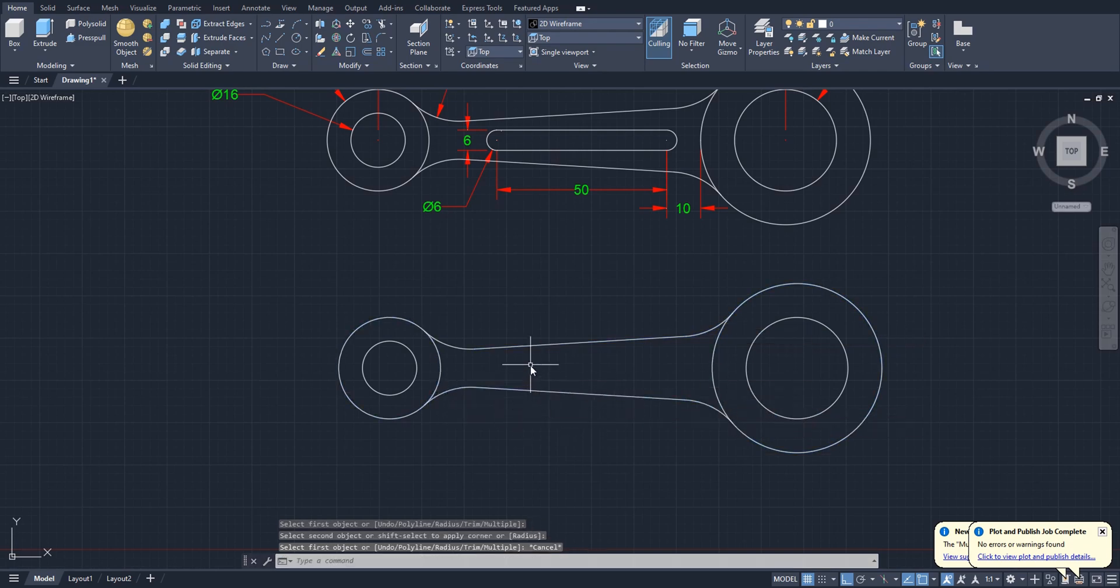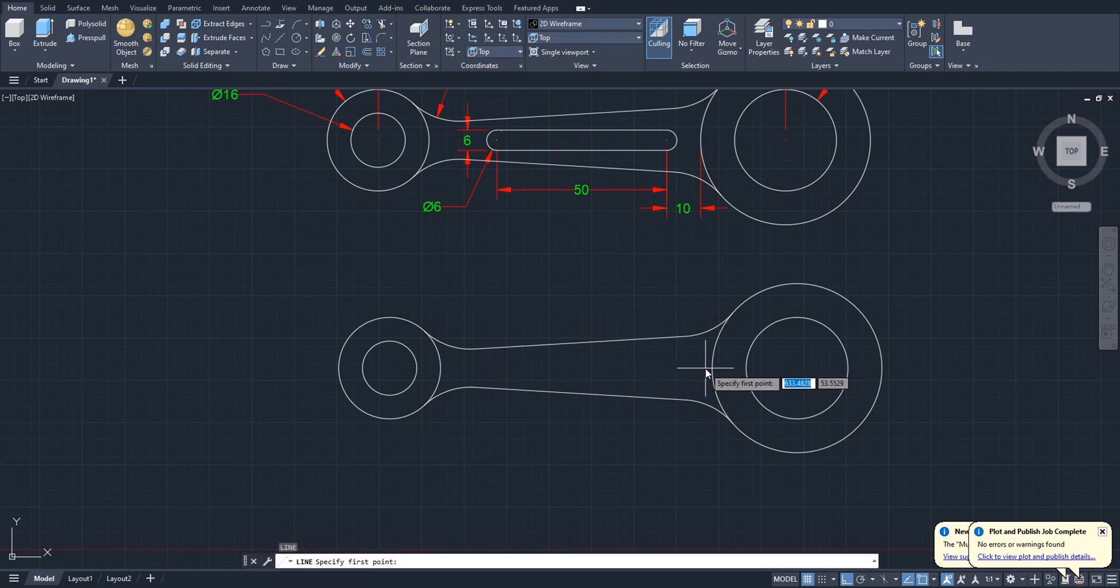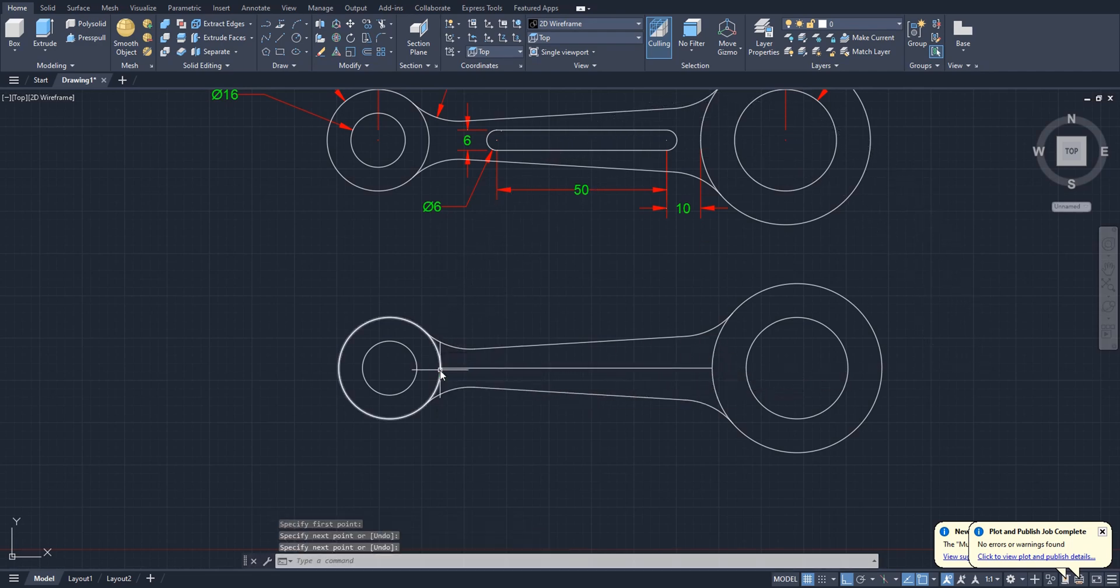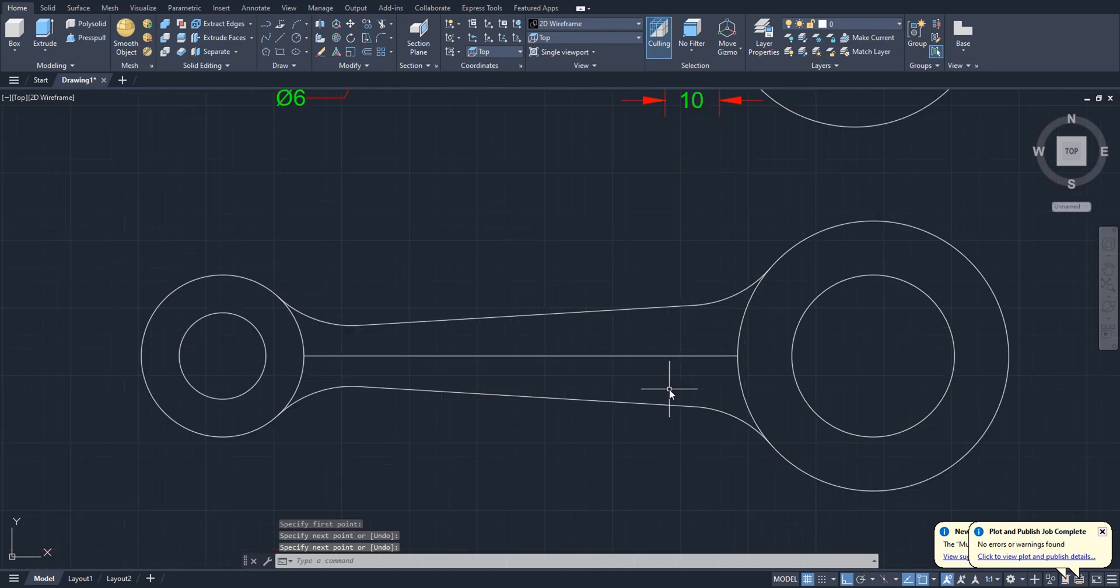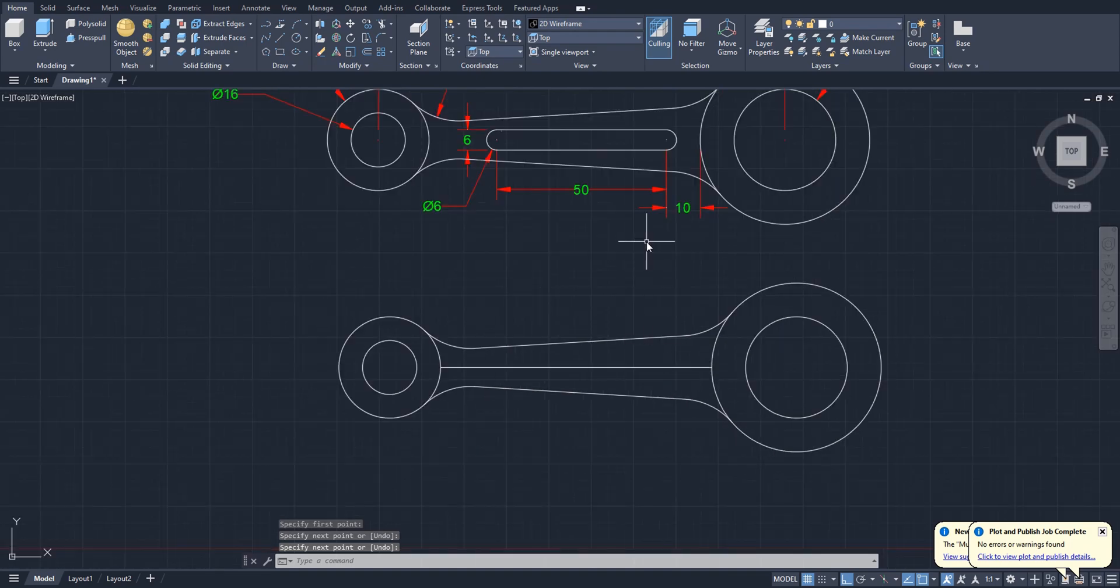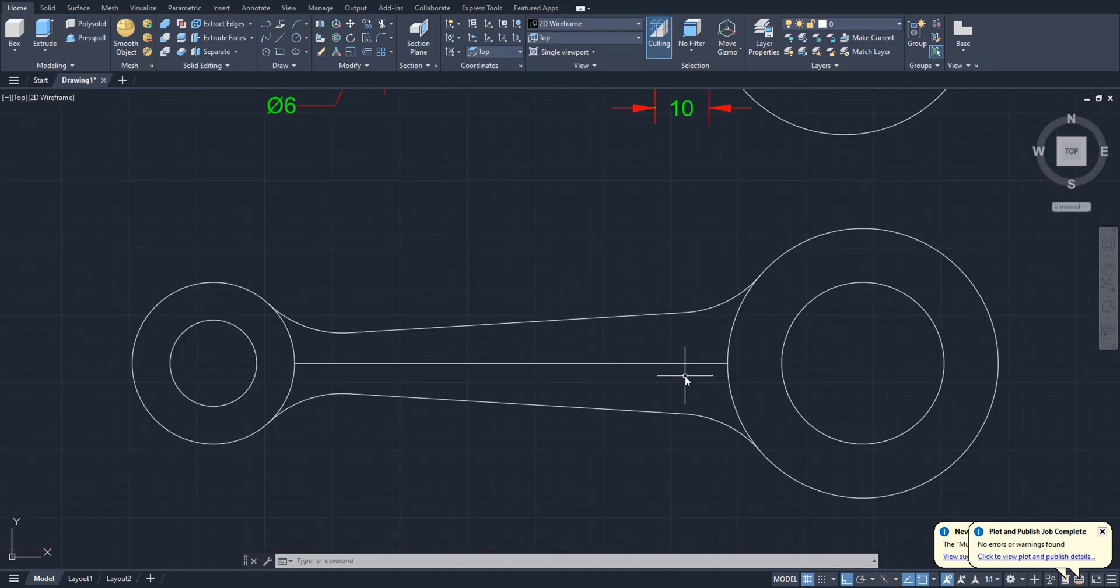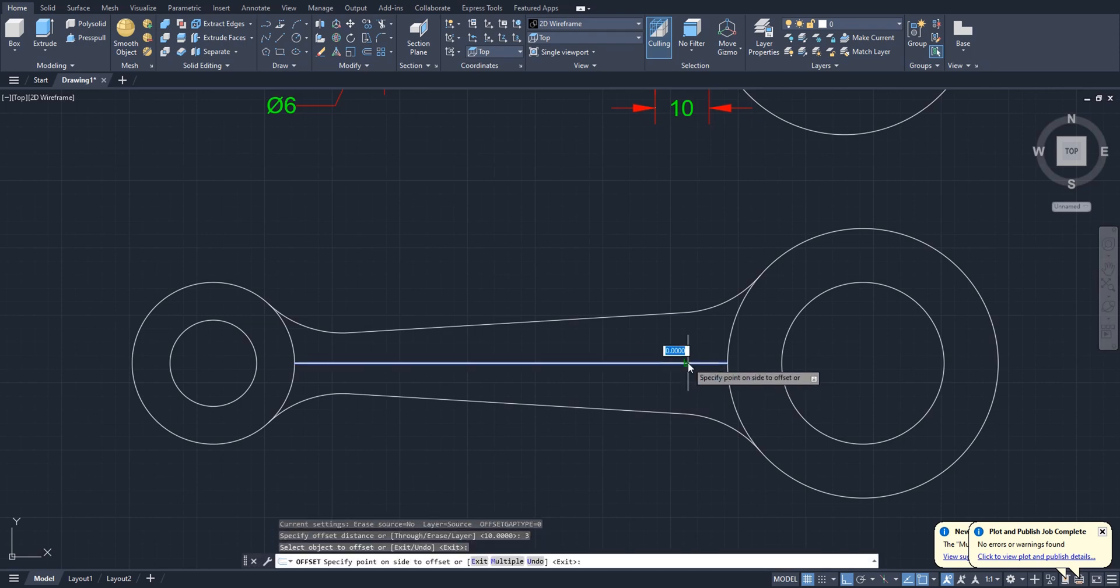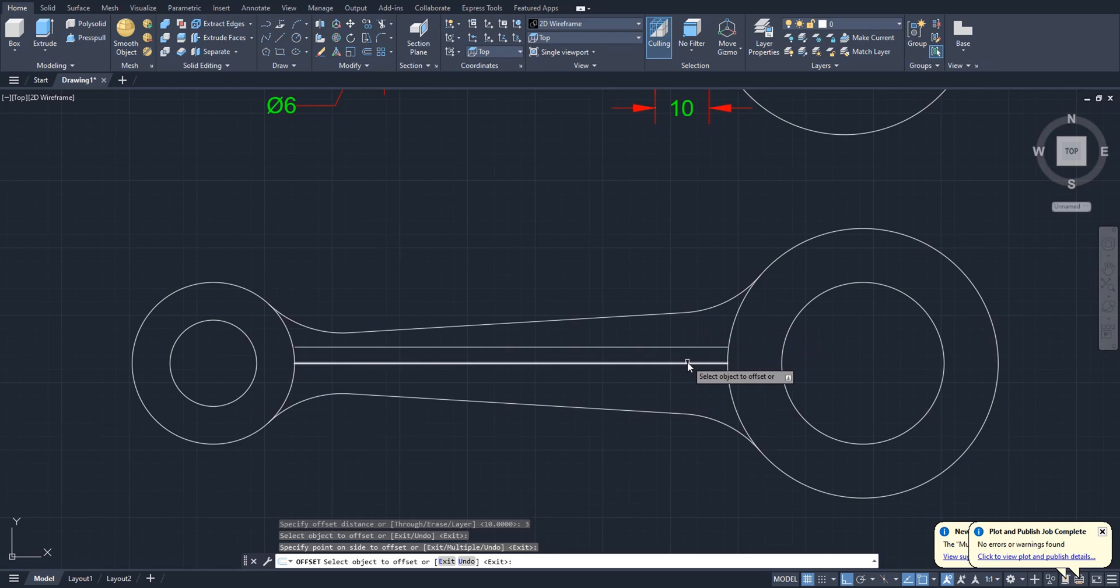We are done. Now make a line from this quadrant to this one like this, so we are going to make this slot now. Okay, you made a line. Offset this line 3 each side, 3 to top and 3 to bottom like this.